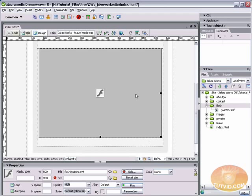Now, there are a few little edits you can perform on your Flash file. Once you've got it in Dreamweaver, you can do things like adjust the size, width, and height. You can adjust the quality. You can set it to loop or autoplay or both. Or neither.